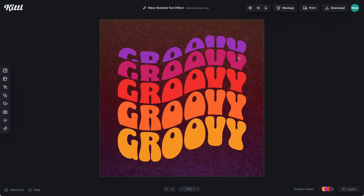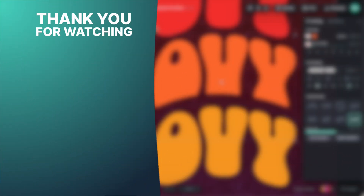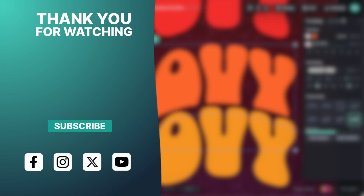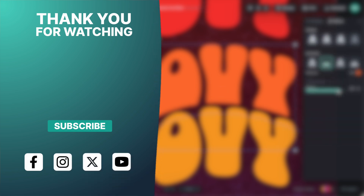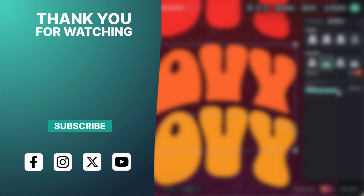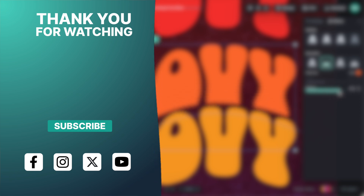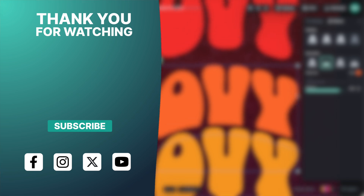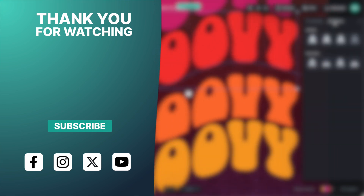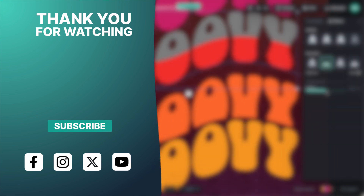I hope you have a ton of fun coming up with your own words and different designs using this wavy stacked effect.